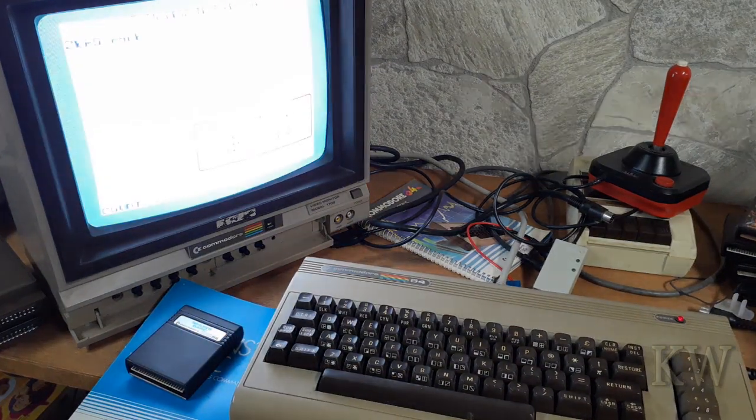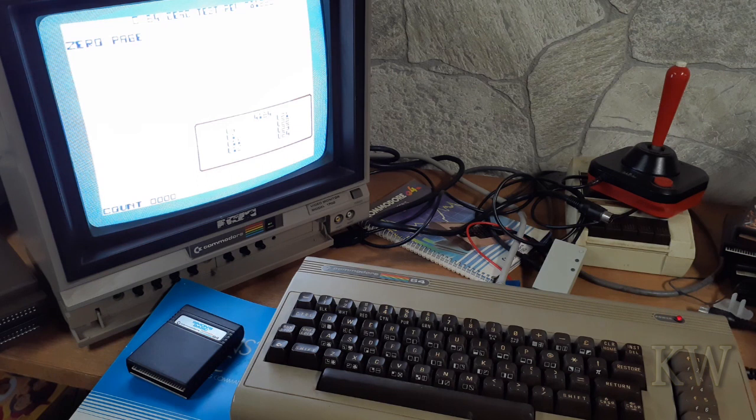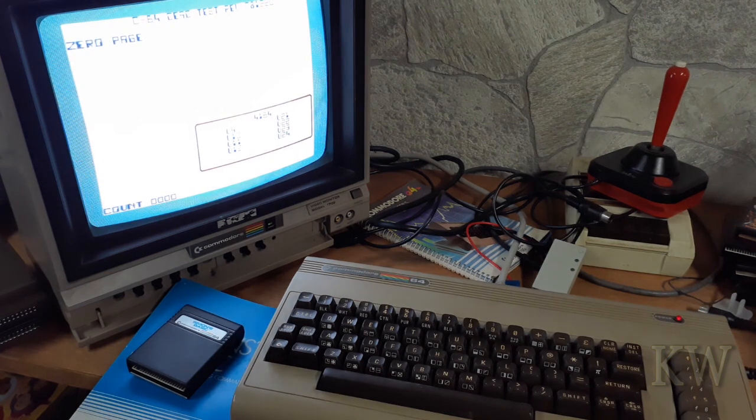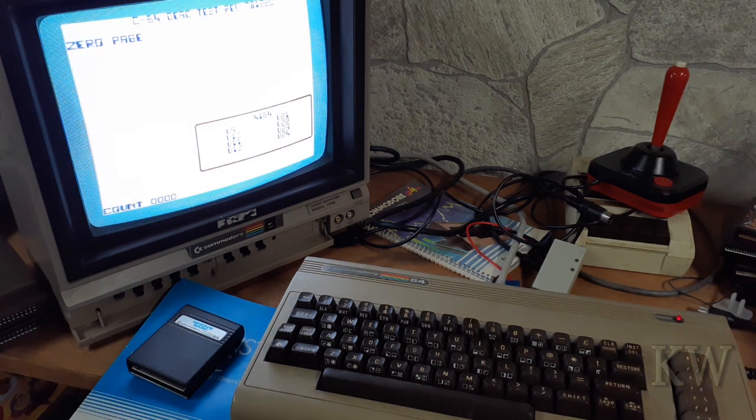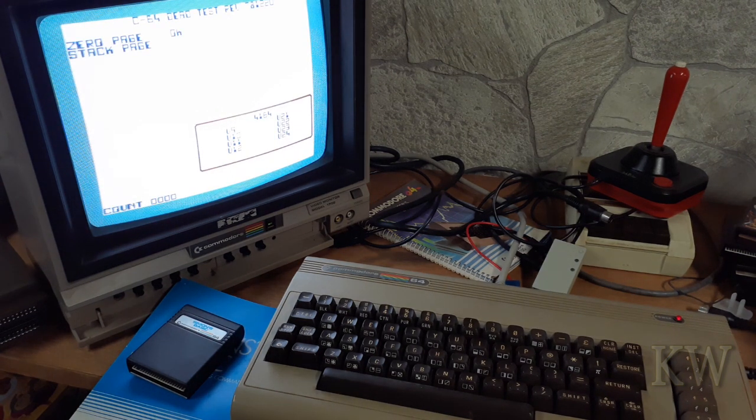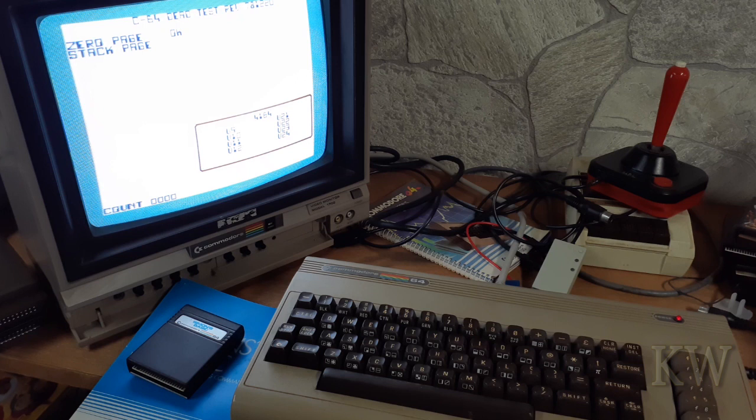Oh there we go. So that... Okay, there we go, this one is actually working. So zero page, okay, stack page.